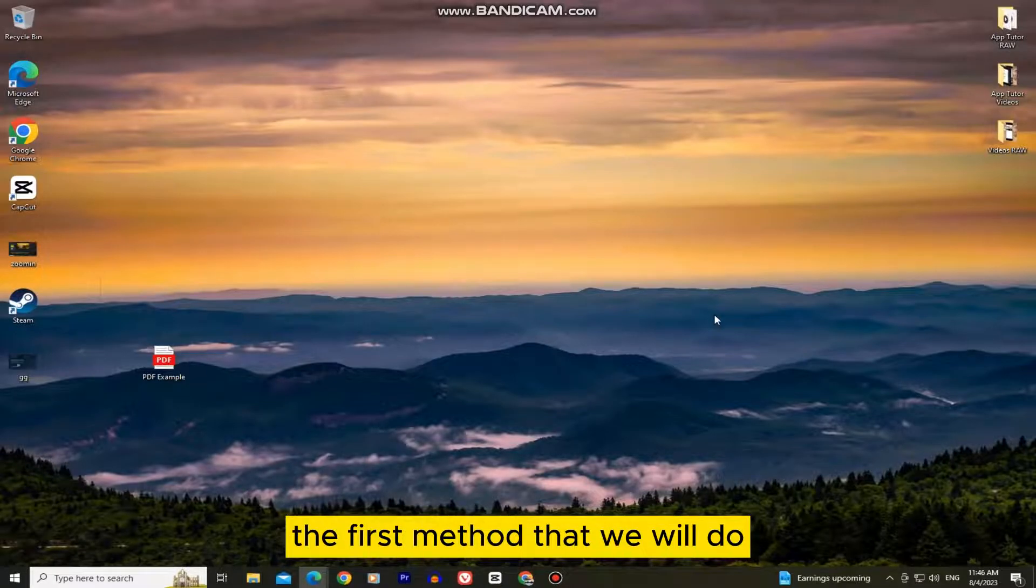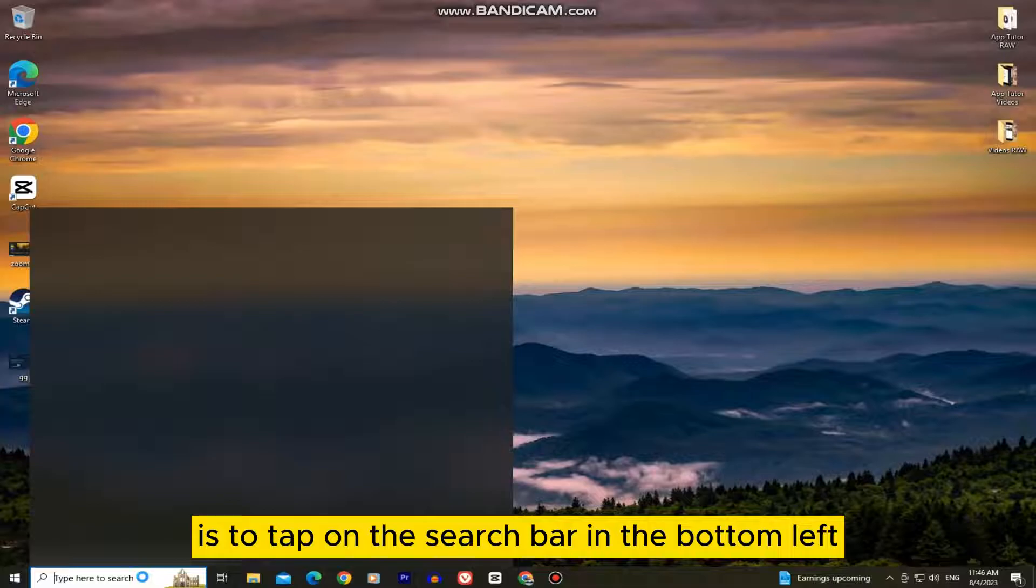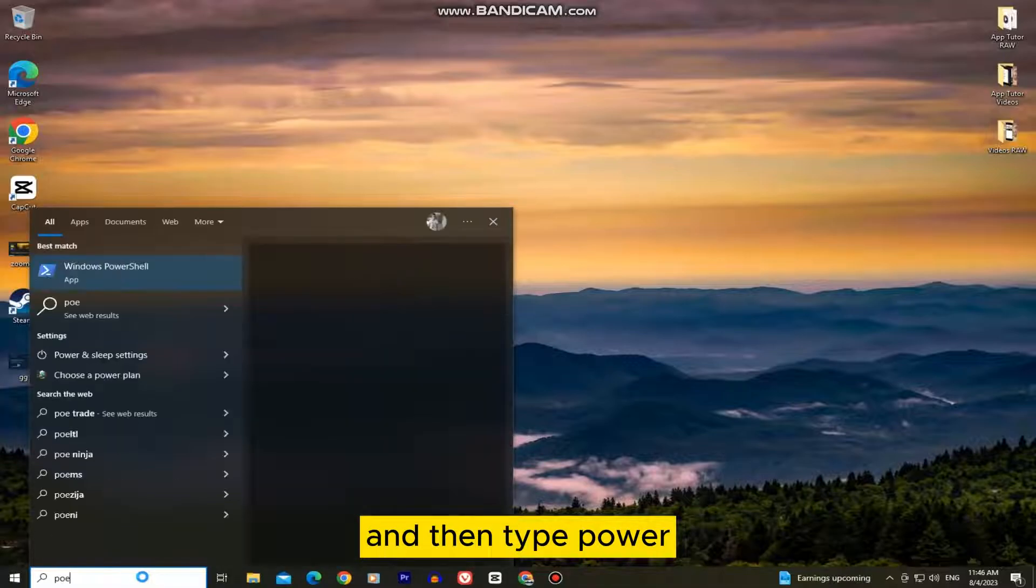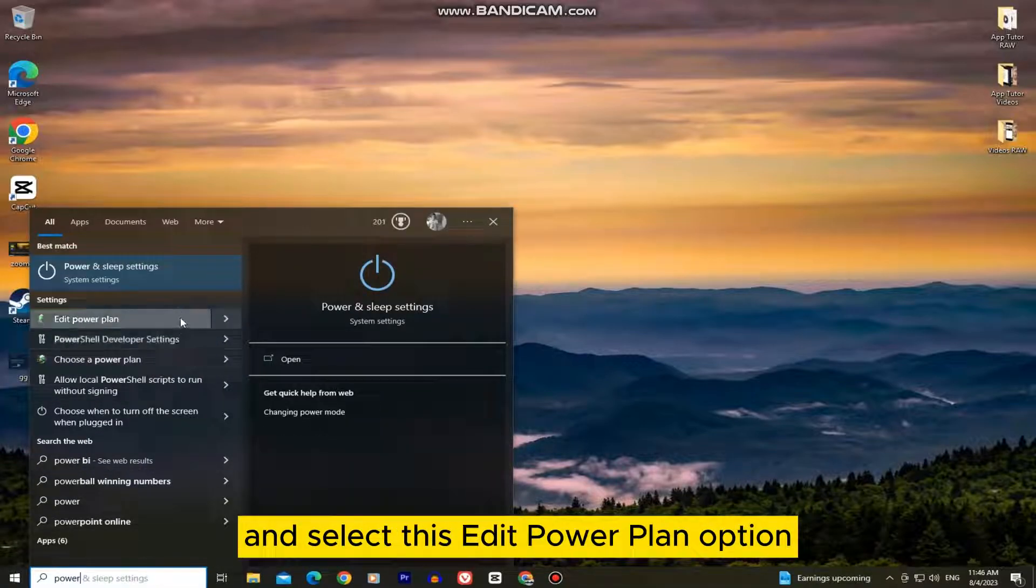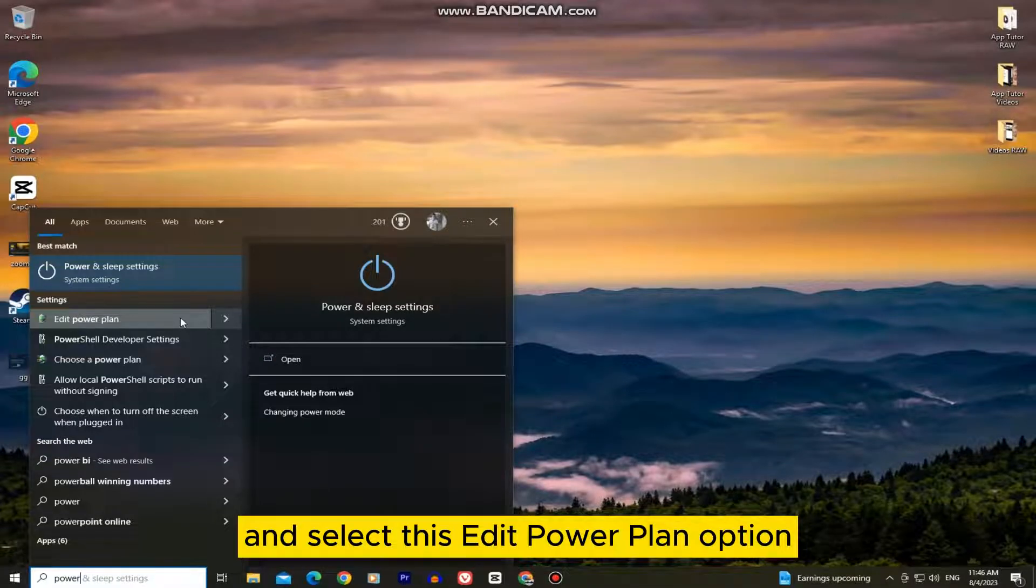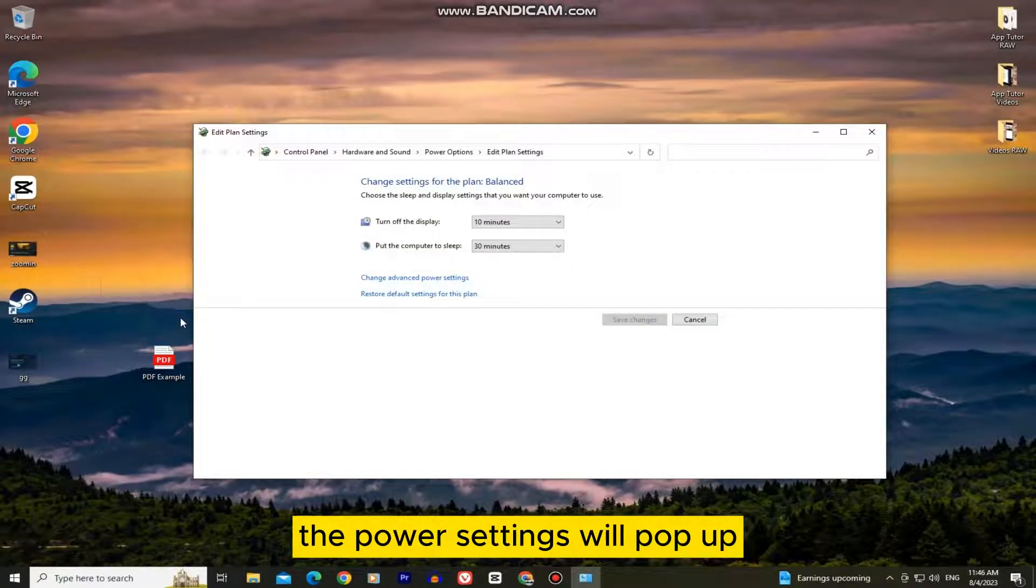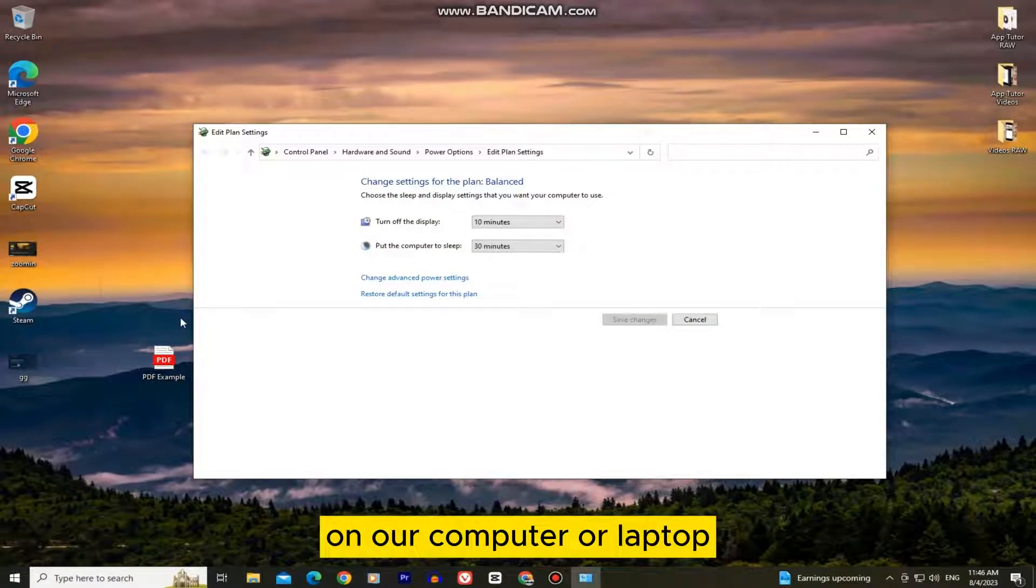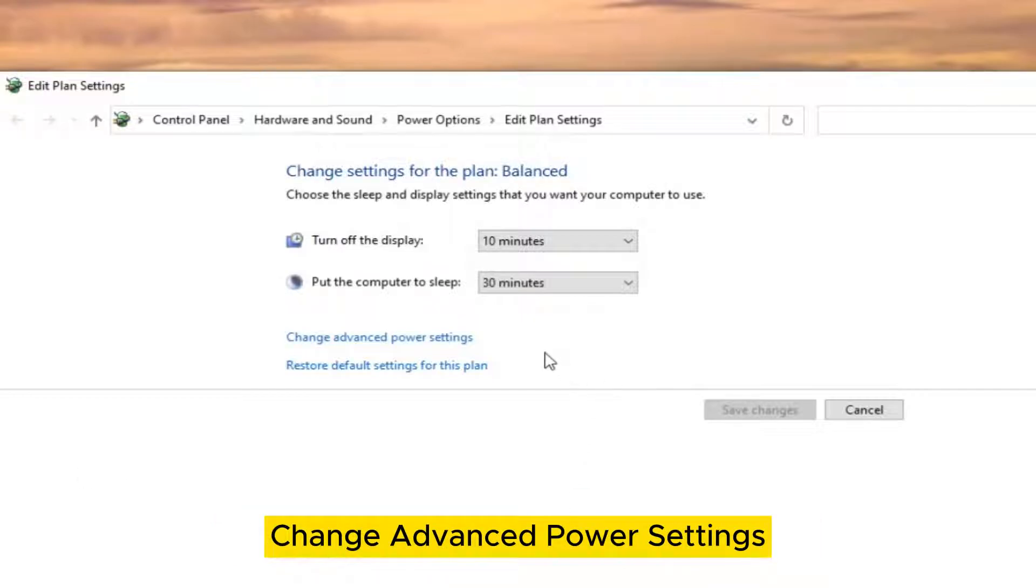The first method is to tap on the search bar in the bottom left and then type power. You'll get these search results, and select the edit power plan option. The power settings will pop up on your computer or laptop, but you want to tap on the button called change advanced power settings.